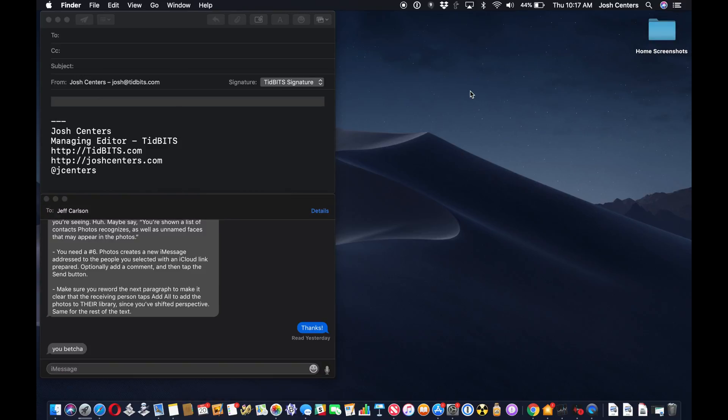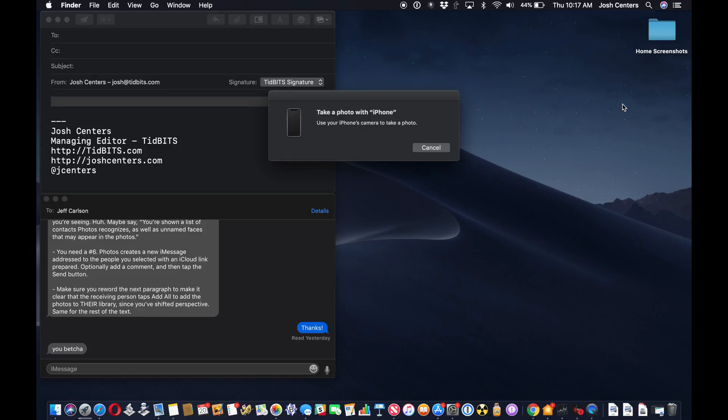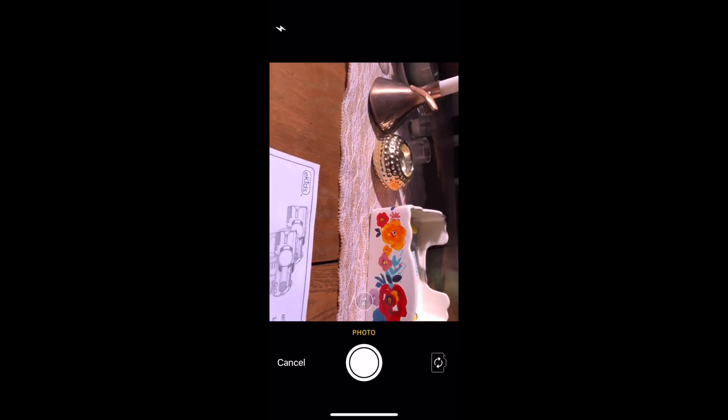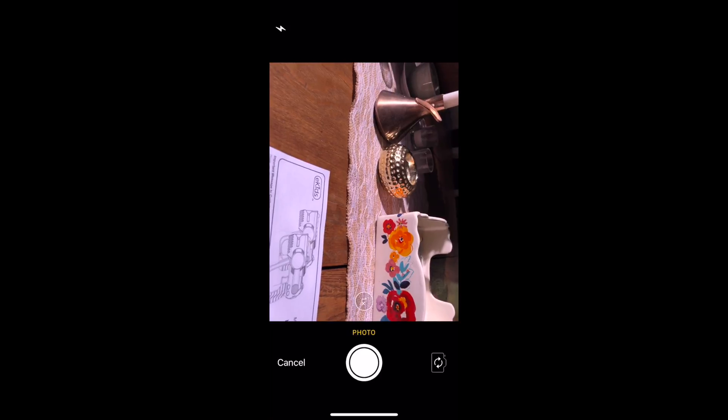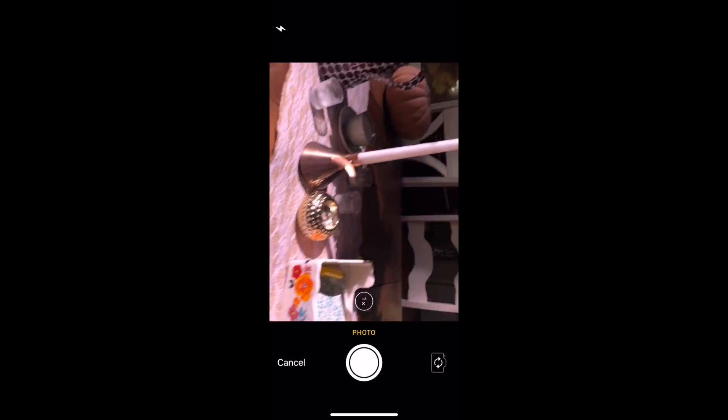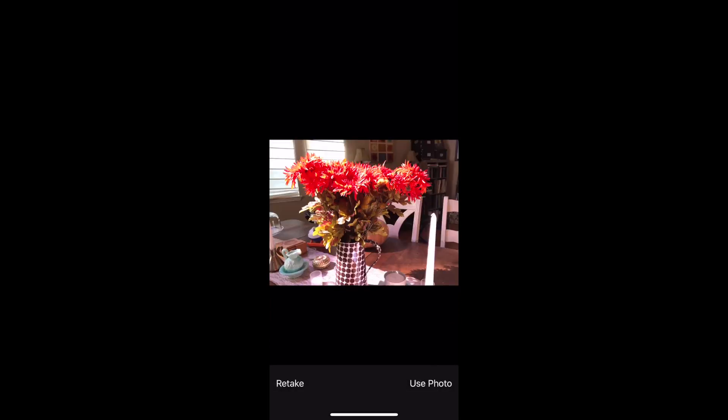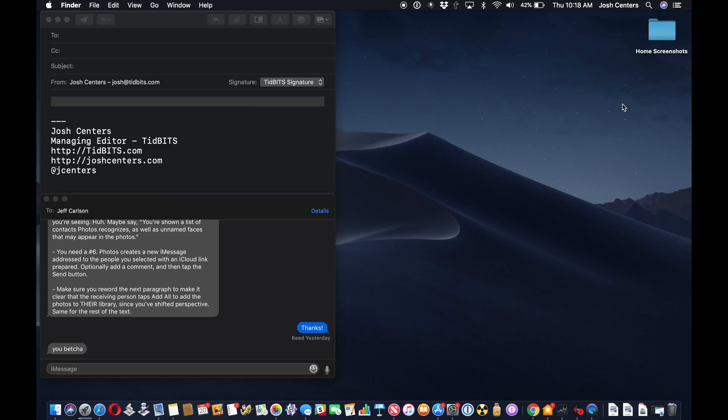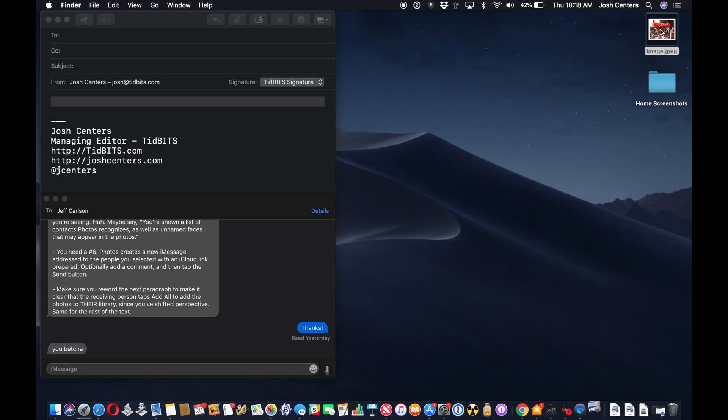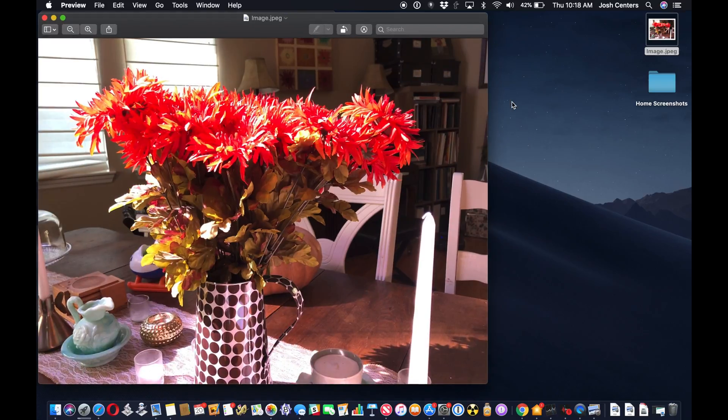So we're just going to do one on the desktop here. Import from iPhone, take a photo. It opens the camera app with the shutter button and everything. So I can just take a photo, tap use photo, and it shows up right there on my desktop. There you go.